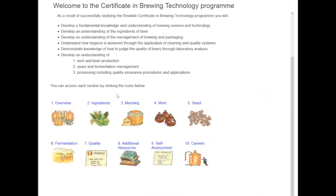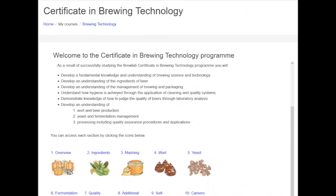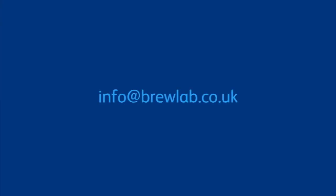For further details contact one of our tutors through the online access info at brewlab.co.uk. We will be pleased to discuss how BrewLab can help your requirements. Thank you.